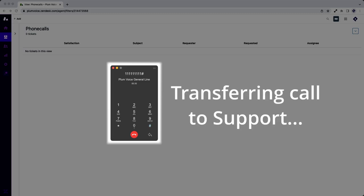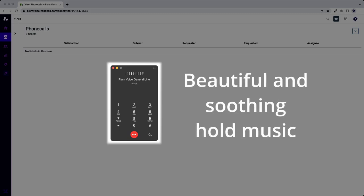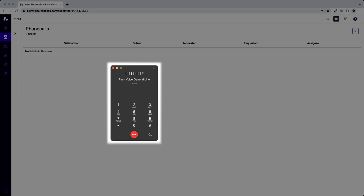Now transferring you to a member of our support staff. This call may be monitored or recorded for training purposes. Thank you for your patience. We are trying to connect you with a member of our staff. Please hold while you are transferred.